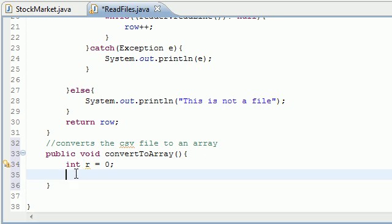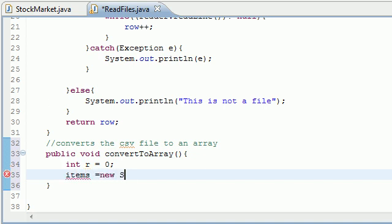And the next thing we need is we already said that we're going to create a string array up here called items. So go ahead and what we need to do is tell Java how big we want that array to be.